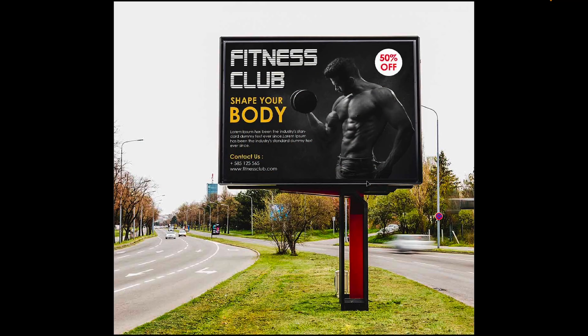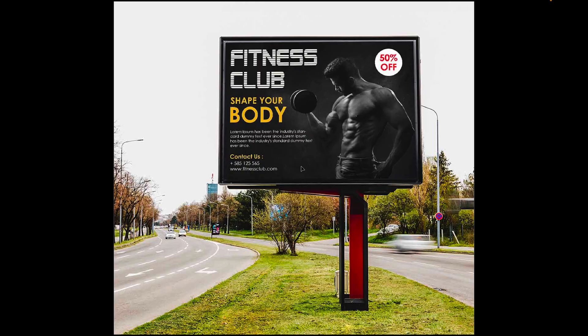And then this one is an example of what not to do. This is a whole lot of text that will never be read by anybody who's passing by. They just don't have time. So I would probably just use this text, get rid of all of this, and maybe leave the contact text.